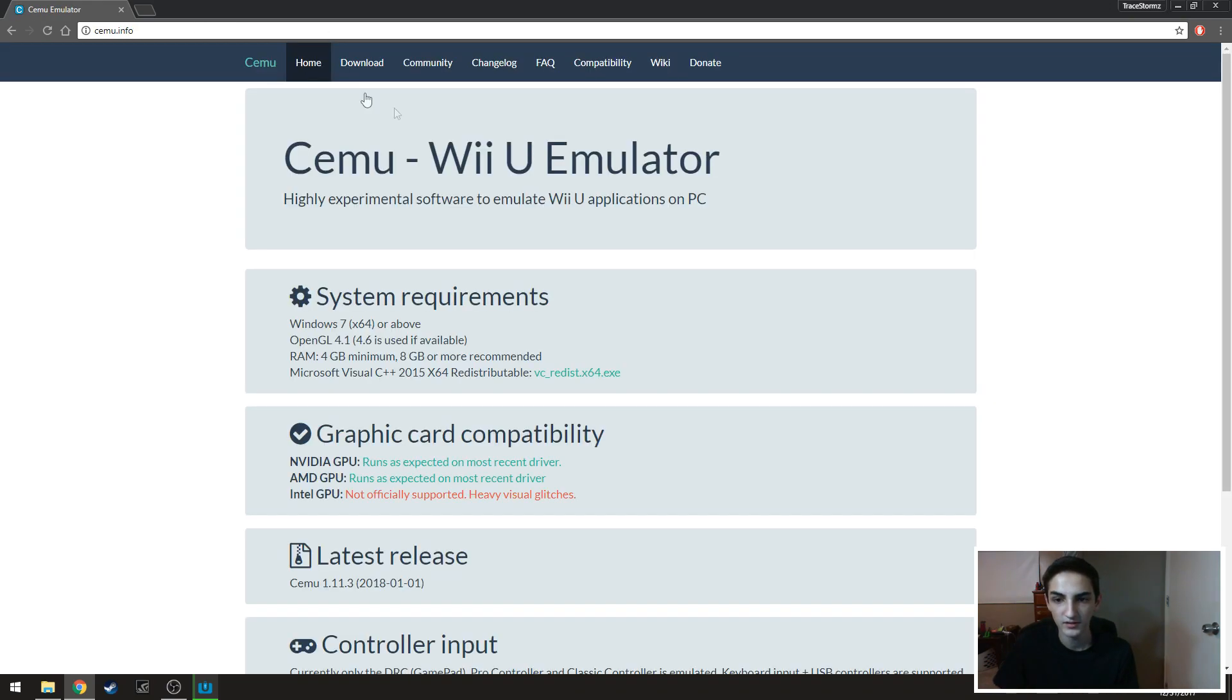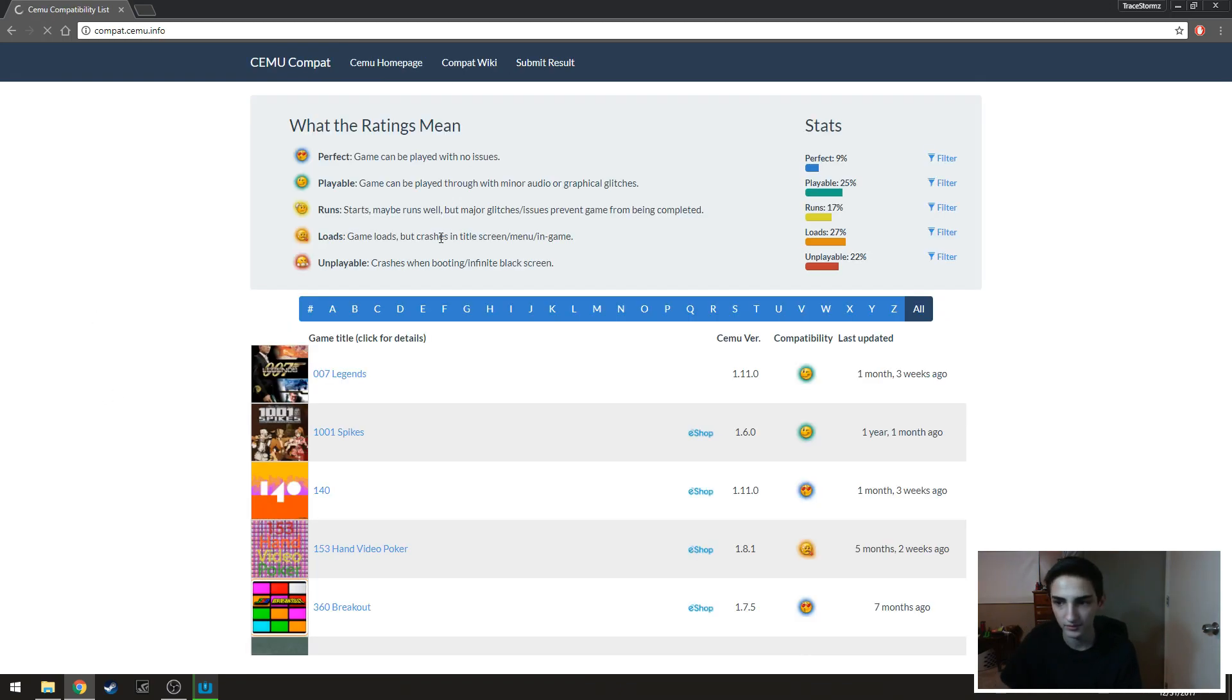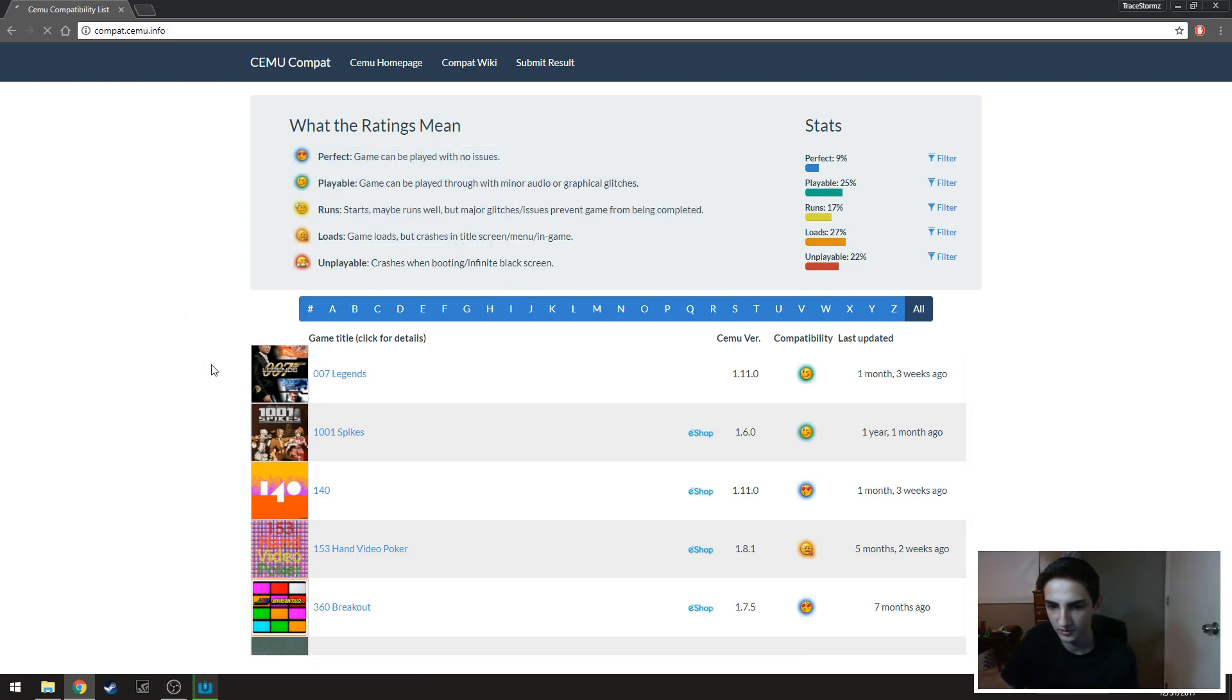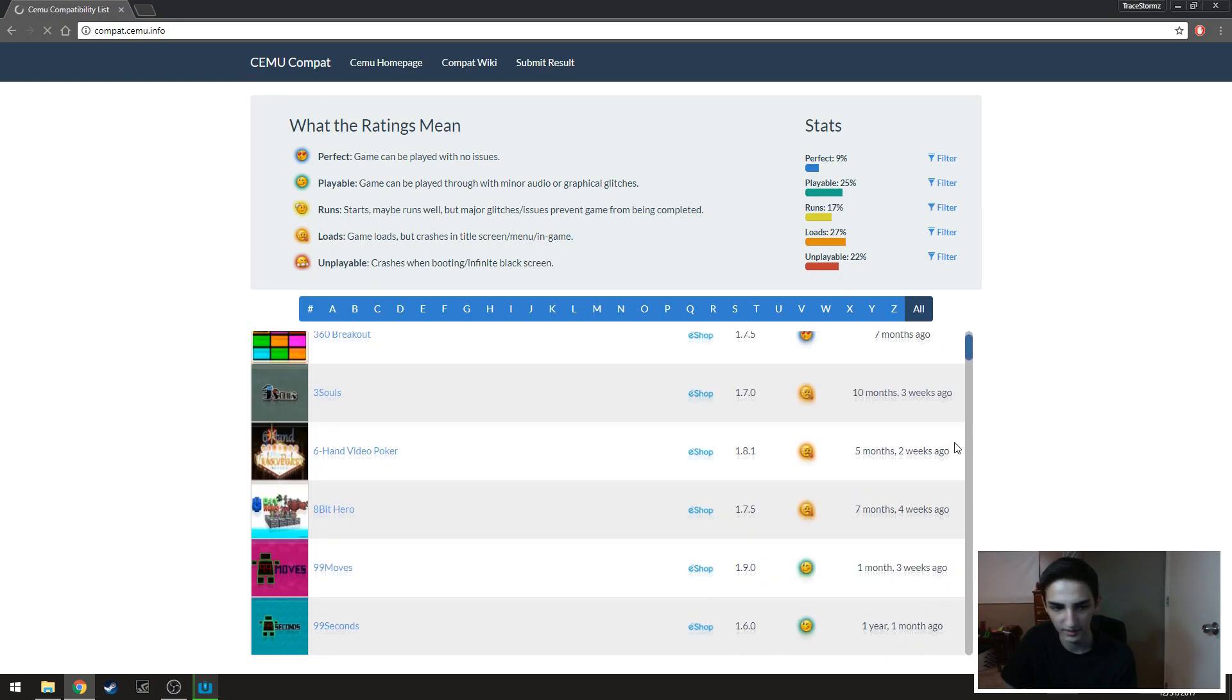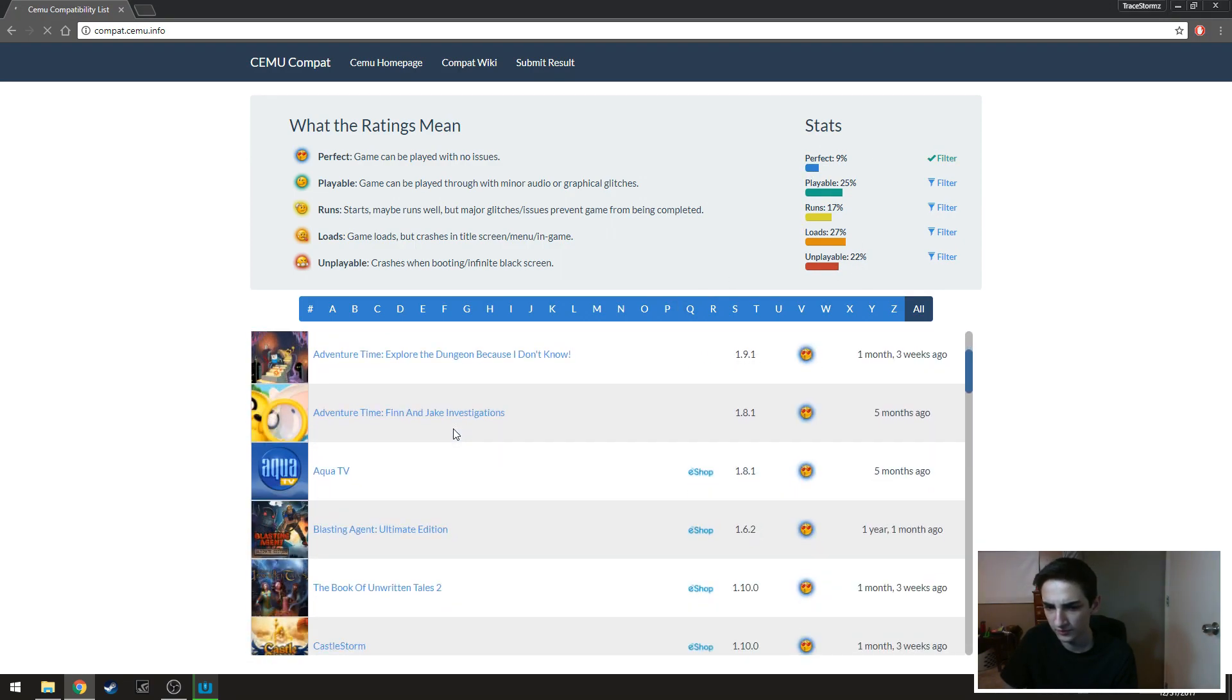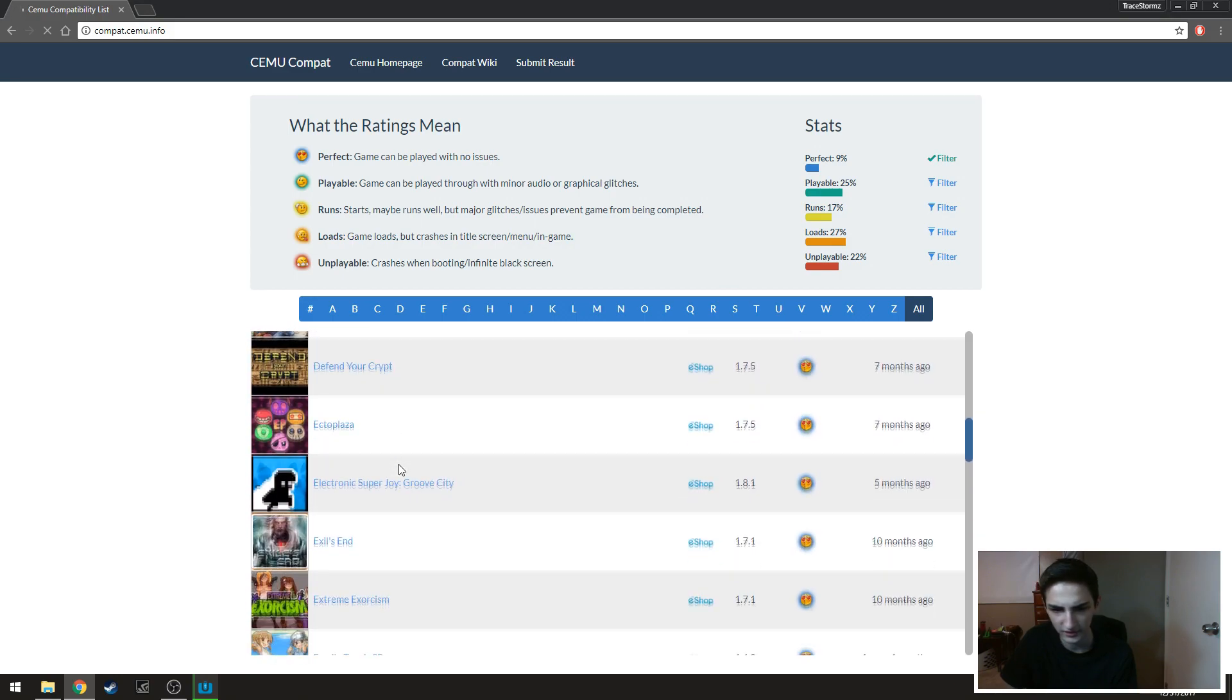You go to cemu.info and then there's a compatibility little tab right there. So when you click the compatibility it'll bring up this which is ratings for the games and every game that's currently available on the Cemu platform ready for emulation.